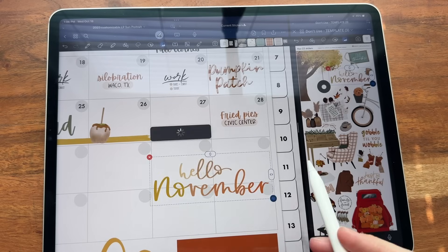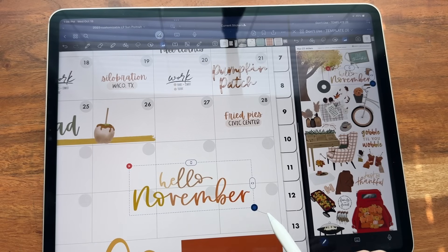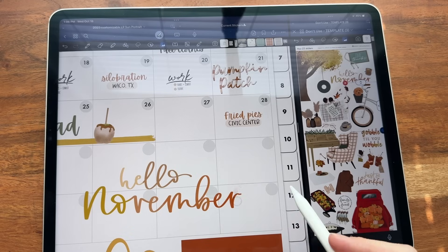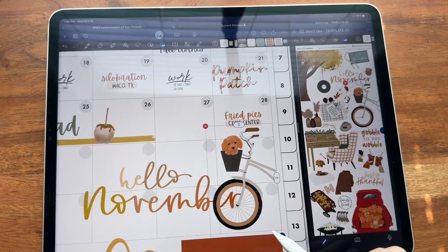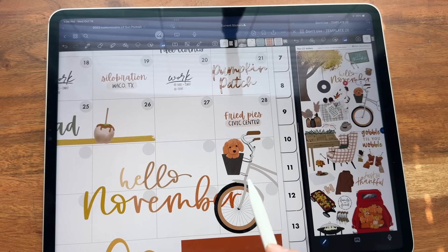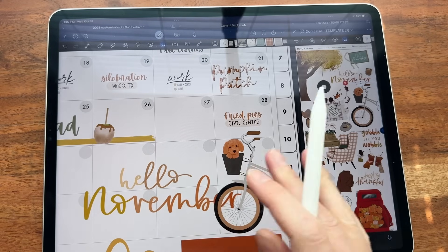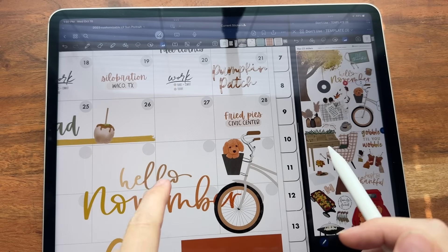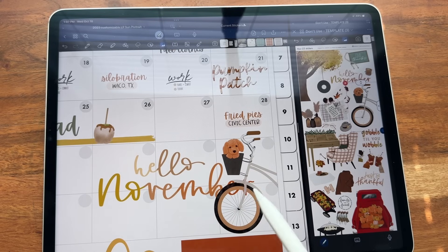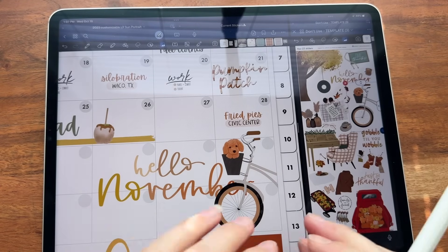Say I want this 'Hello November' sticker — I'm going to drag it over, make it really big down here, and then I want to add this bike sticker. I'm going to click on the bike, drag it over, and put it right here on the side. I want the 'Hello November' to be on top, but see how it's actually behind this bike sticker. The layers are different because I added this one first. If I touch it, it's going to appear on the top — but if you tap off, it's going to go right back behind where it was, because that's the order it was added on the page.